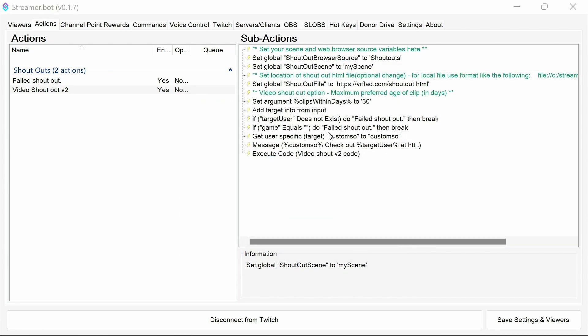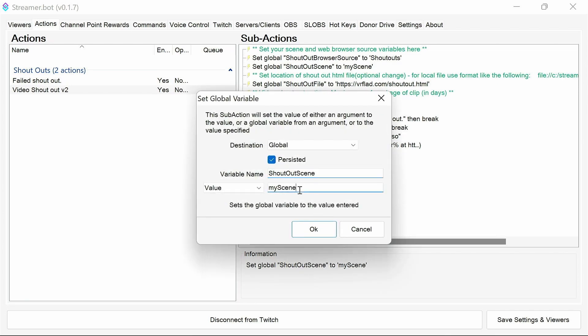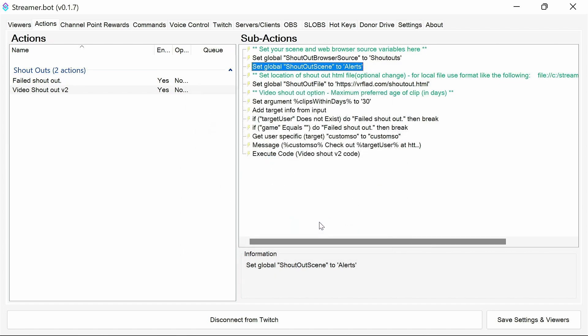The scene. It's not my scene. It's alerts that we set up, so we're going to put that in there. So, set that to alerts there.